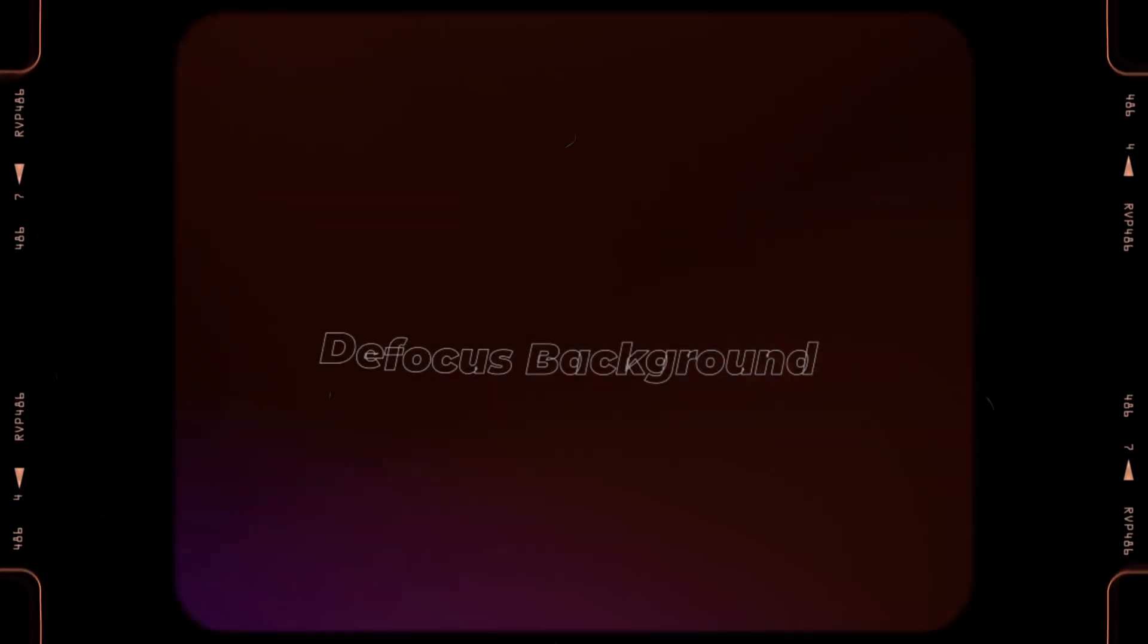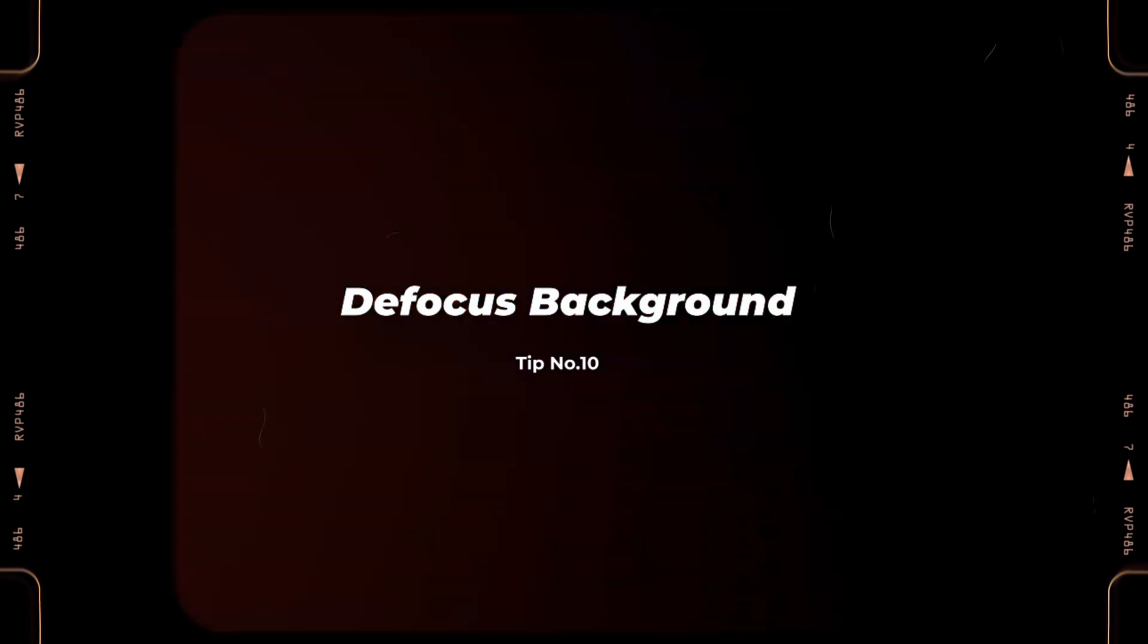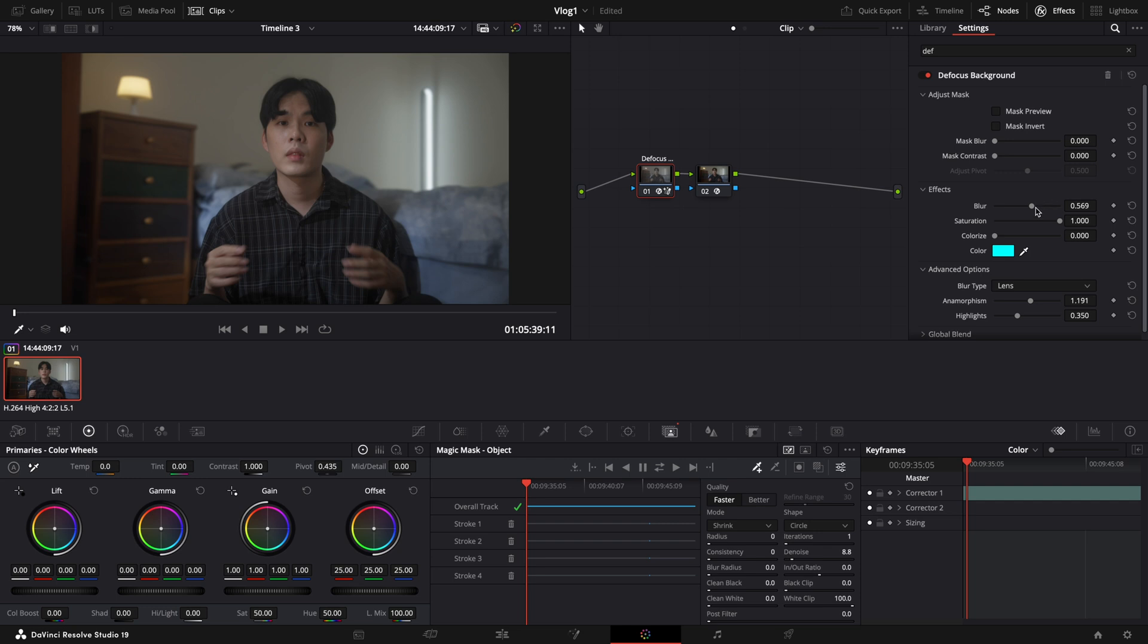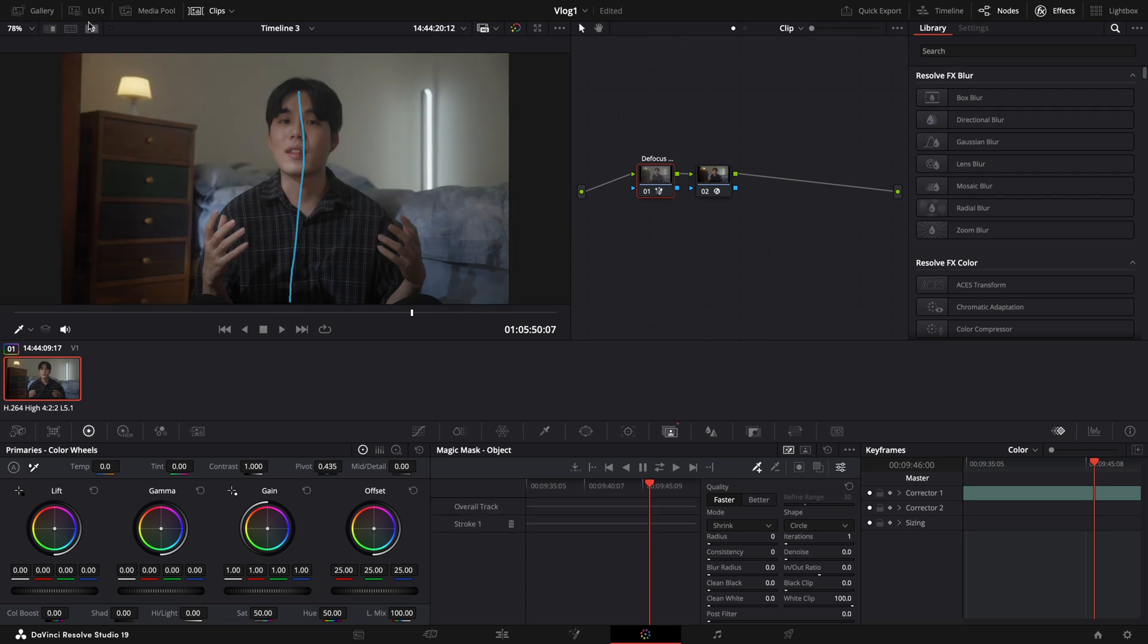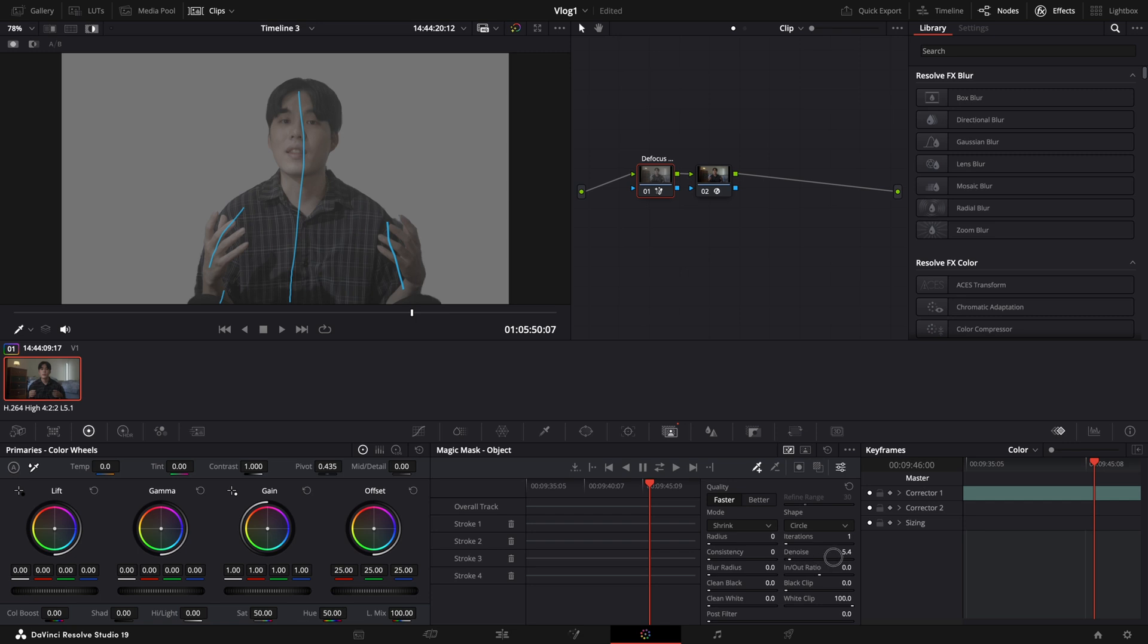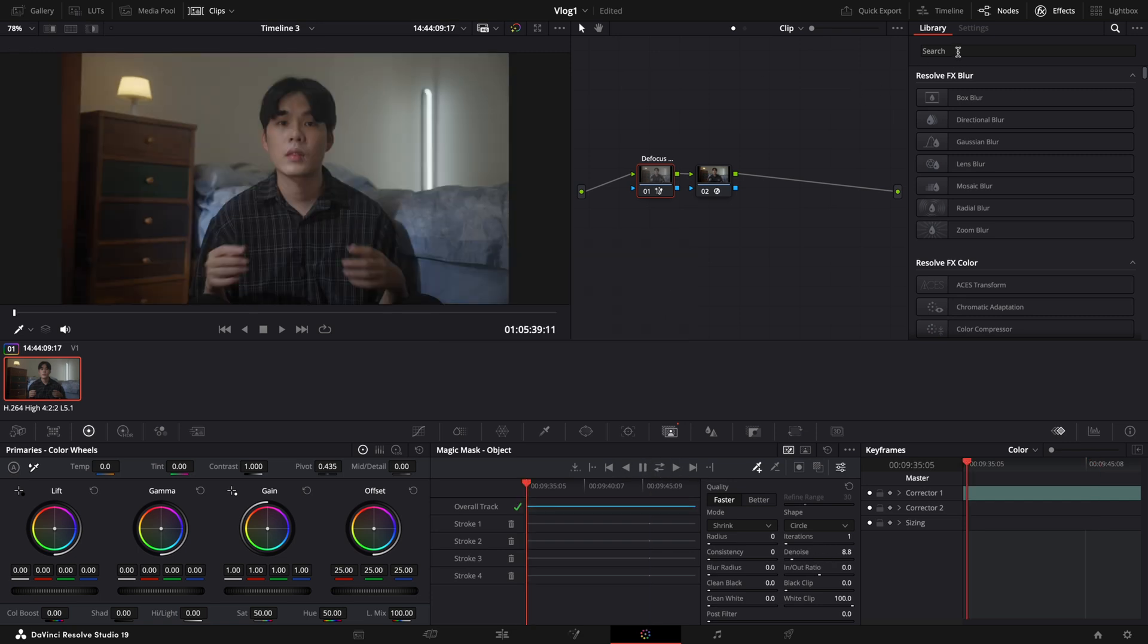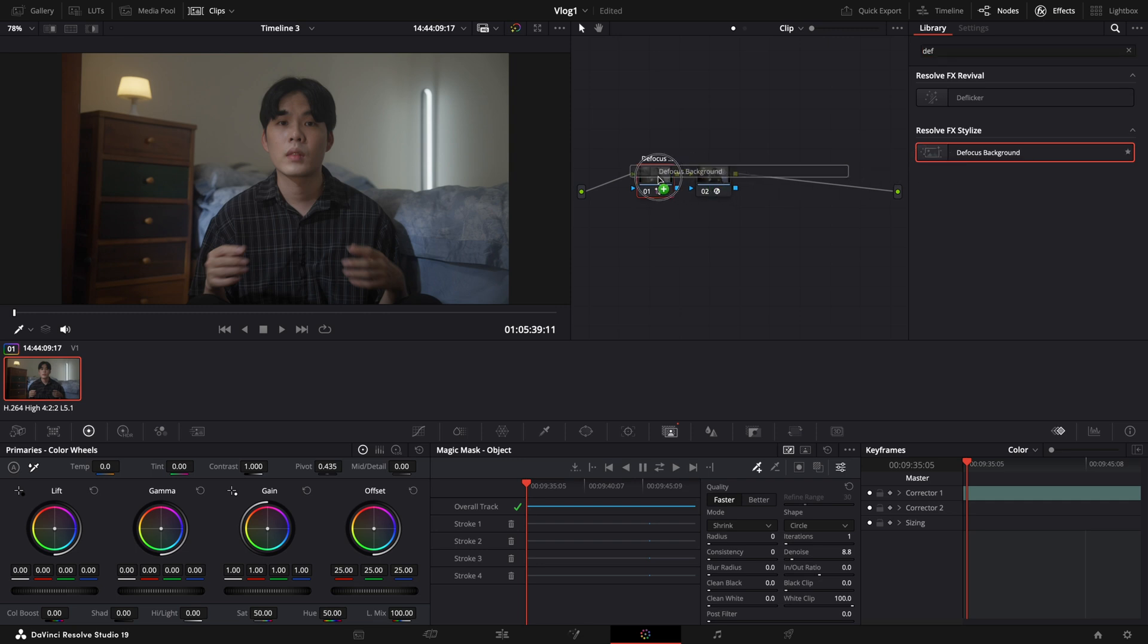Next, move on to our last tip, which is Defocus Background. So Defocus Background is actually also a brand new feature for DaVinci Resolve 19. It's really useful when you want to add some shallow depth of field or blur the background of your video. And to use it, first, we will need to go to our Color section and select our node. Then we will use Magic Mask to select our subject. And once we finish tracking, then I am going to my effect library and drag the defocus background on our node.